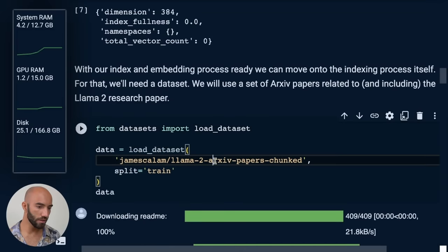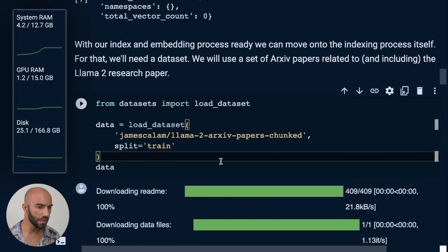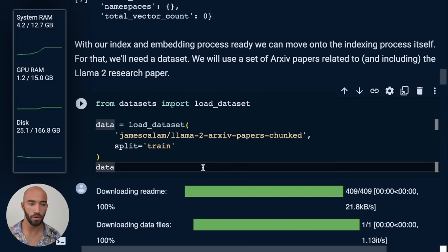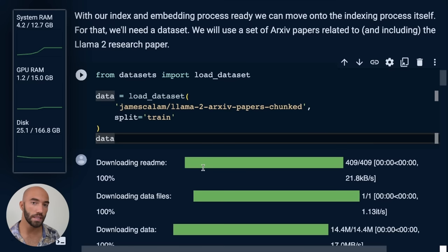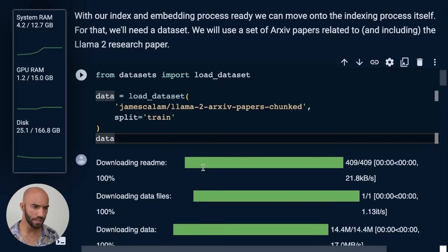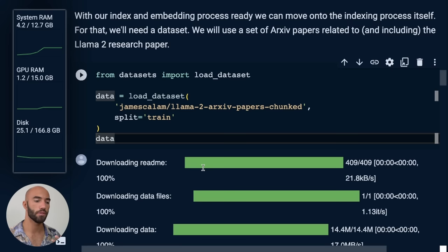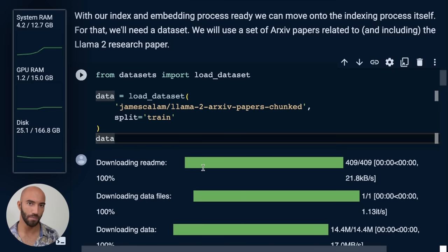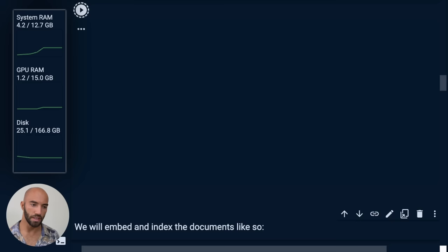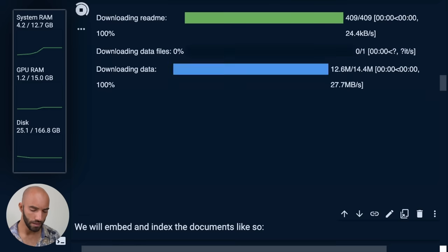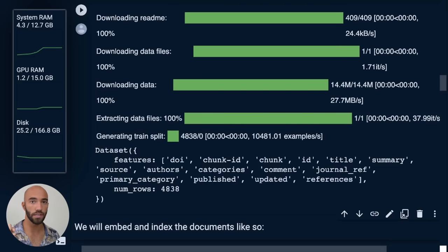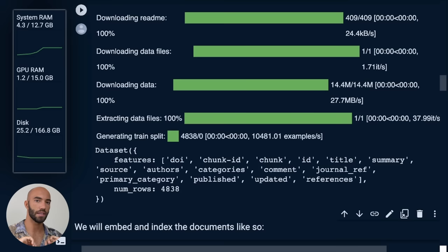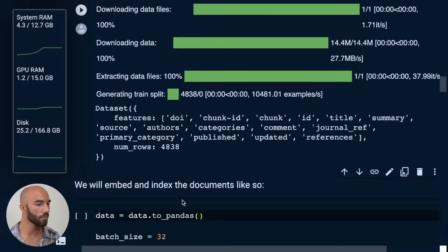So we're going to come down to here. I quickly just pulled this together. It's essentially a small dataset. I think it's just around 5000 items in there. And it just contains chunks of text from the Llama 2 paper and a few other related papers. So I just built that by going through the Llama 2 paper, extracting the references, and extracting those papers as well, and just kind of repeating that loop a few times.